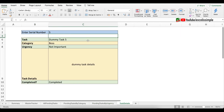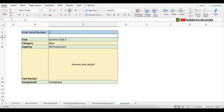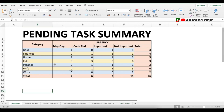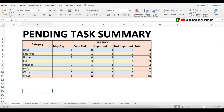There's one more dashboard where you can select a task and get all the details about it. Then there will be one dashboard showing a summary of all pending tasks by urgency and by category. If you follow all the steps in this video, it will not take you more than 15 minutes to make this tracker.